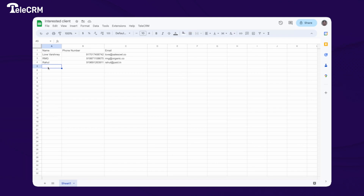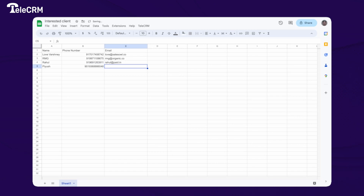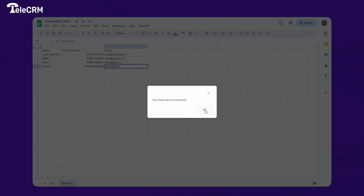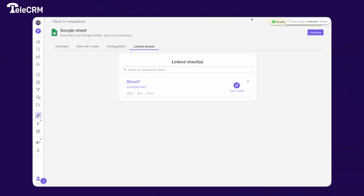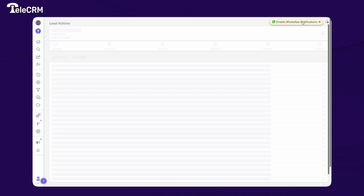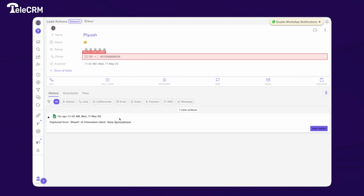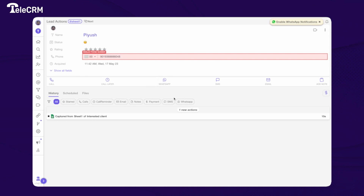Let's see it in action. I add data to the sheet and since trigger Column B changed, the data is sent successfully. Going back to TeleCRM, you can see a notification of a new lead from Sheet1 and the data has been captured directly.